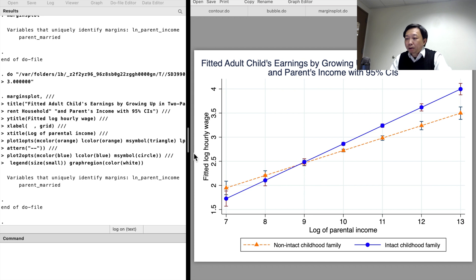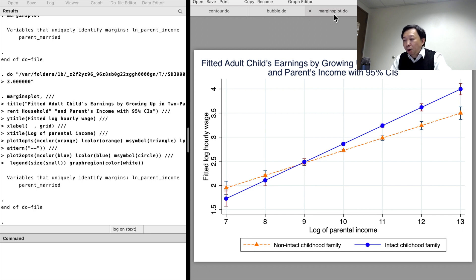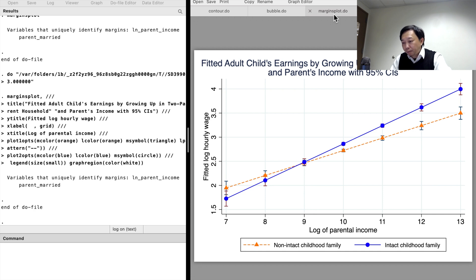We see that the workers' wages are positively correlated with their parents' income, but wages increase at different speeds for workers from intact families and for those from non-intact families. The parents' income has a larger effect on their adult child's wages if the parents maintain their marriage. We also observe that adult children who grew up in intact families earn significantly more than their counterparts from non-intact families when the log parental income is above 9; below that they are not statistically different from each other.